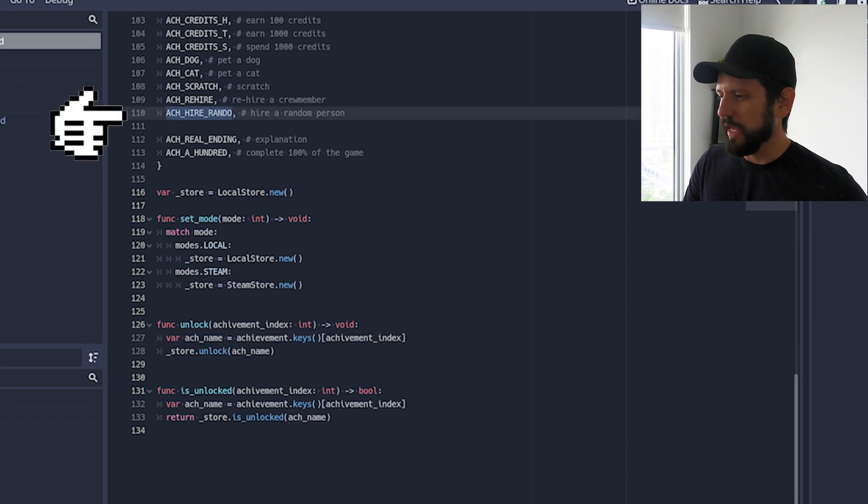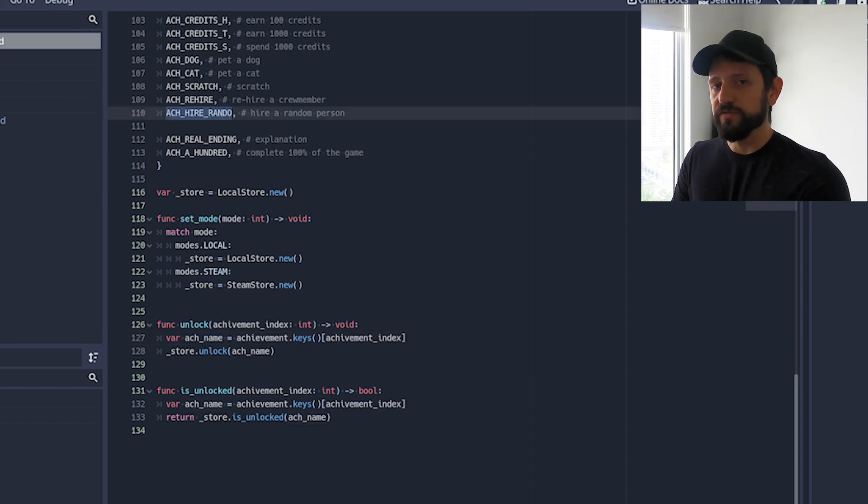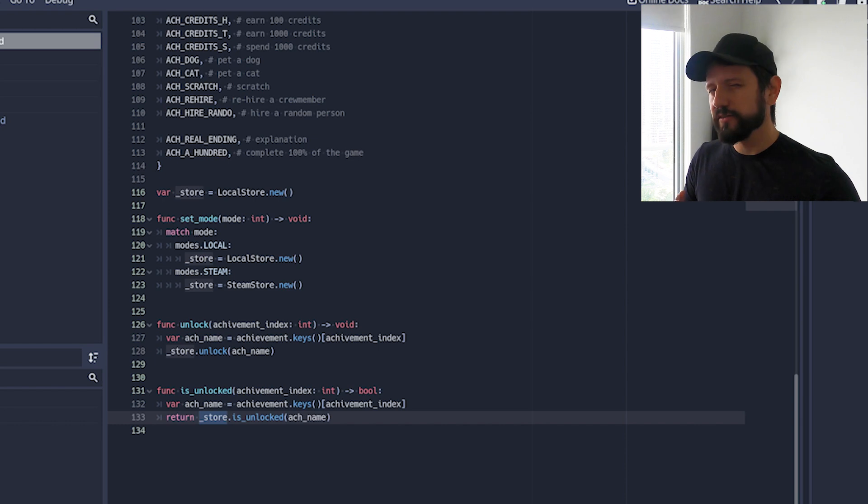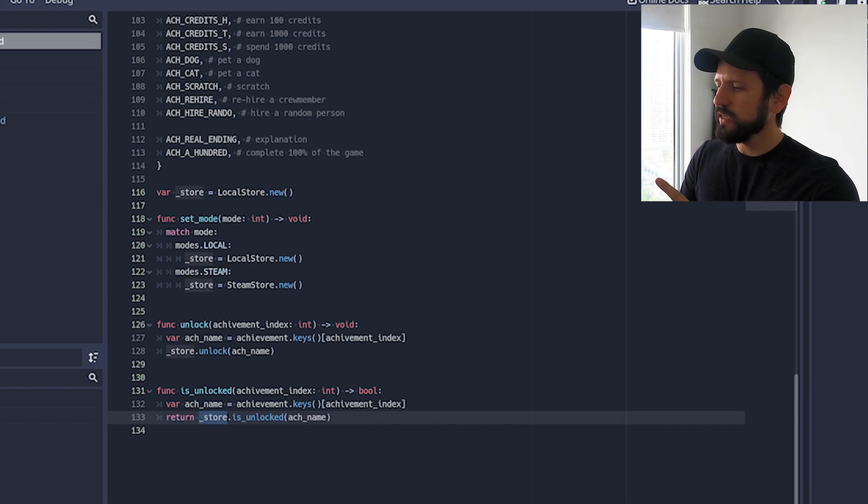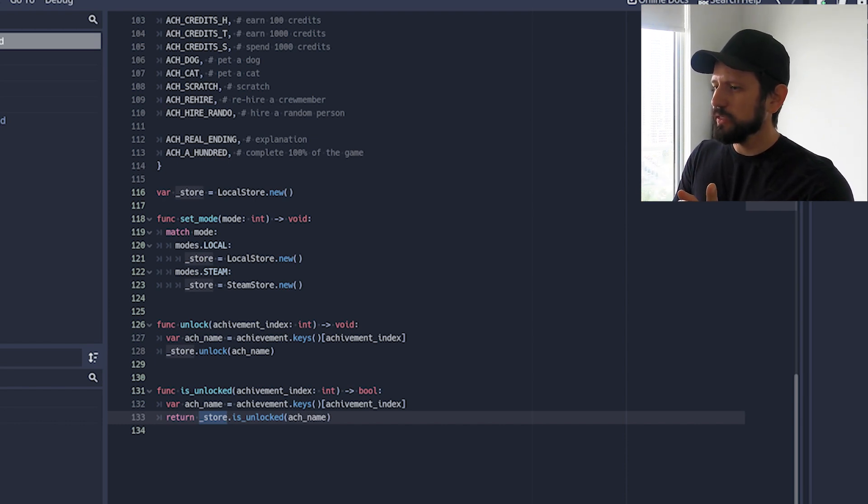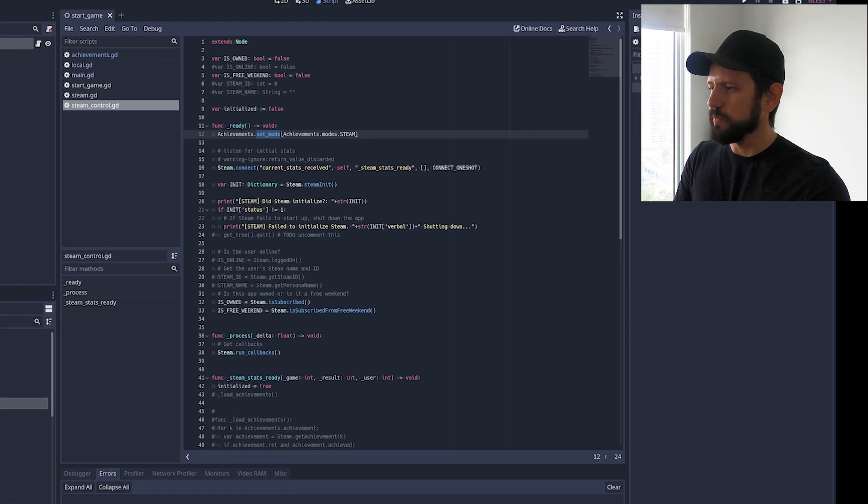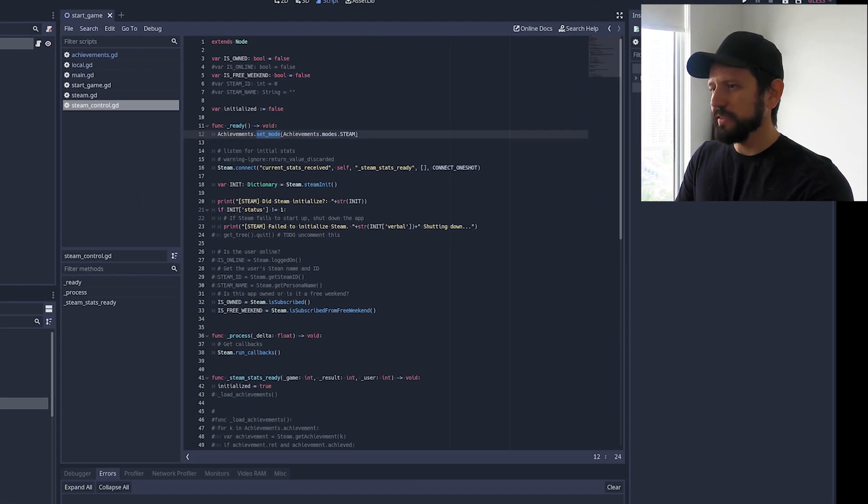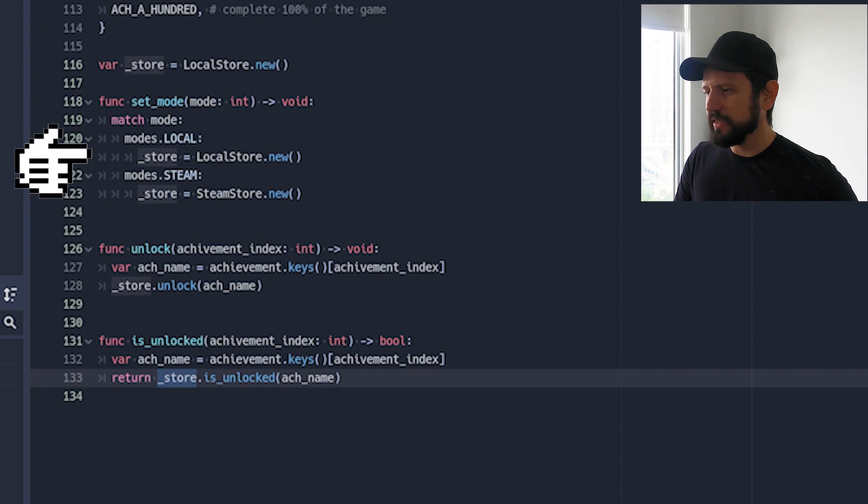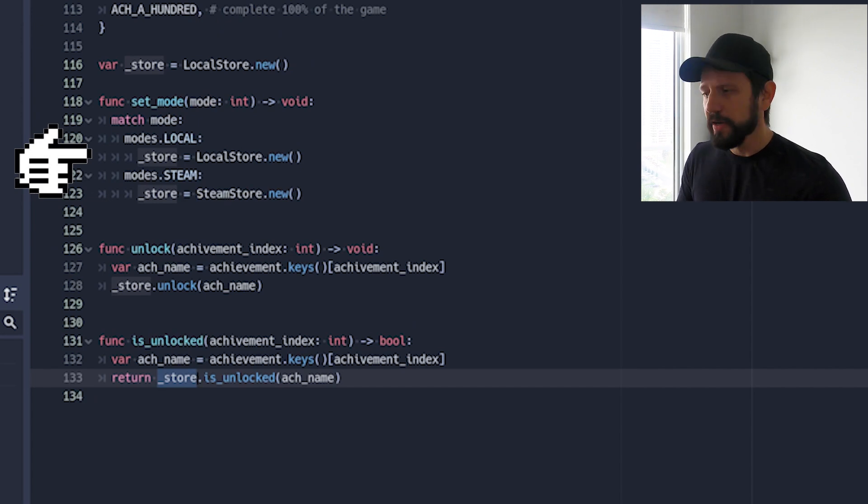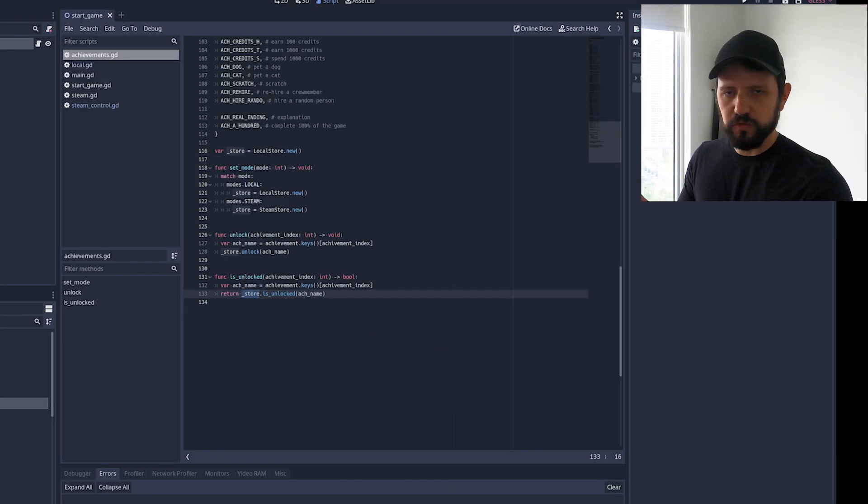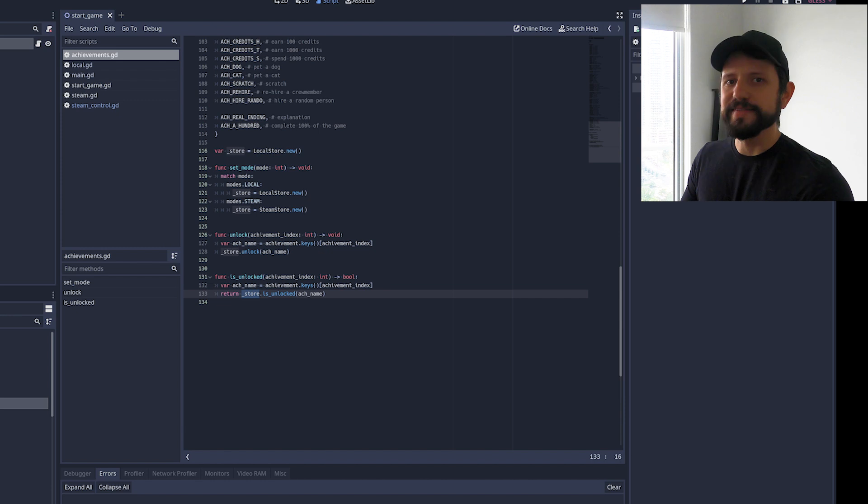That's basically this. And it calls whatever this store is. I guess this is likely the strategy pattern. And what happens here is if you saw my Steam control thing I have this set mode achievements mode Steam. And what this does is basically it sets a different store depending where I'm running my game.